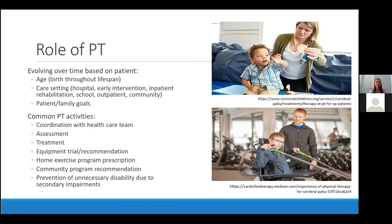Some common PT activities include — and I can't emphasize enough — coordination with the healthcare team, especially because a lot of times our physical therapy intervention will be in coordination with neurosurgical or orthopedic intervention. Other activities include assessment, treatment, equipment trials and recommendations, home exercise program prescription, community program recommendation, and a huge one: prevention of unnecessary disability due to secondary impairments such as scoliosis and the negative effects of abnormal muscle tone if not treated properly, such as contractures.